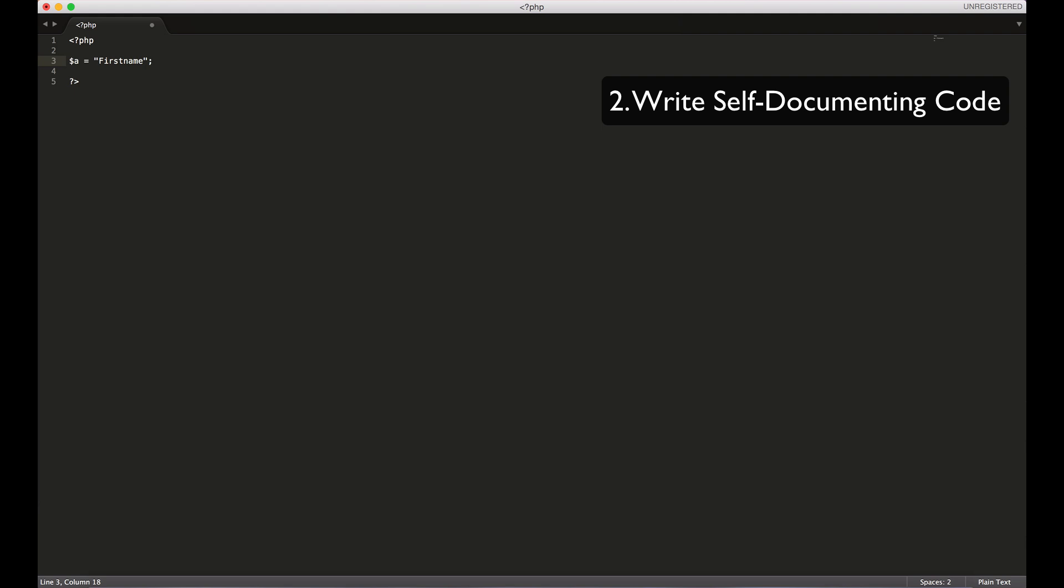You can very much easily just name it instead of A, you could go and say first name. So now just by looking at this variable name, I can know instantly that whatever is going to be stored in this variable has this meaning, that it's the first name of someone or some object somewhere.